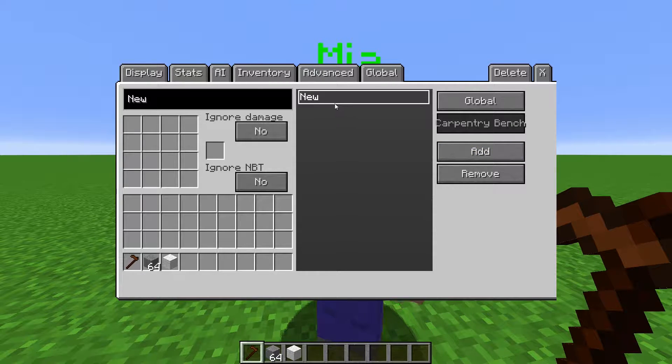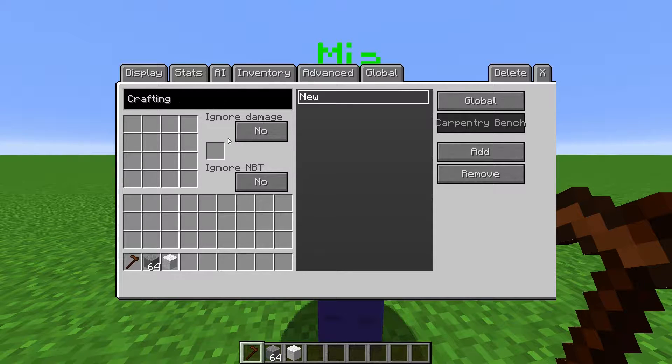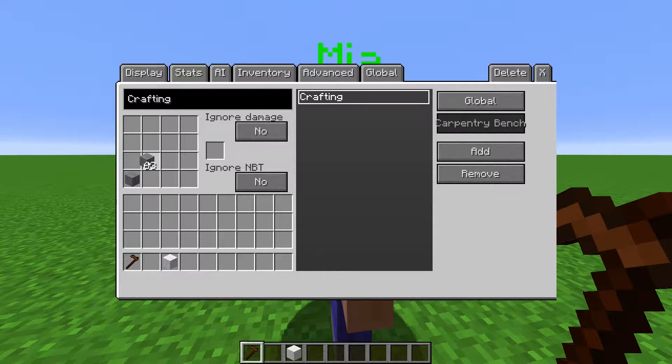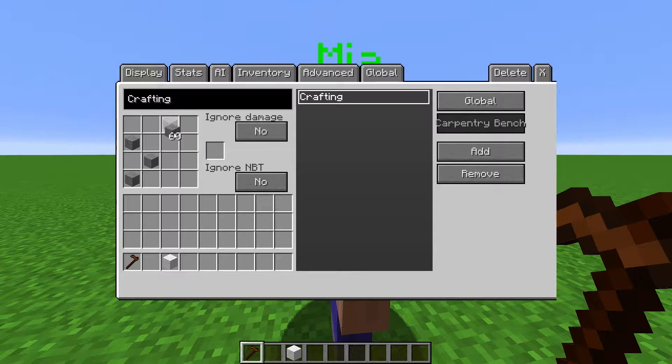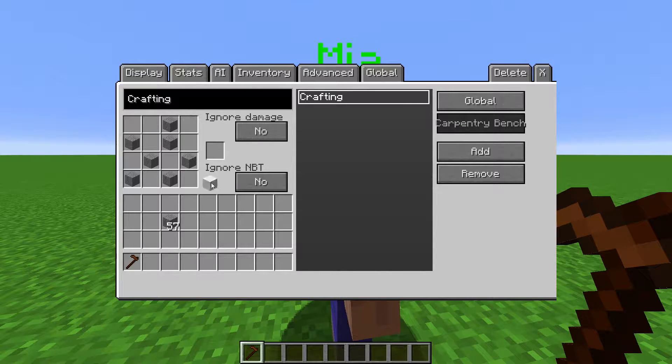Click Add to create a new recipe, and it will show up here. You can click it again later to edit it. Add items in this grid here to define your crafting recipe.